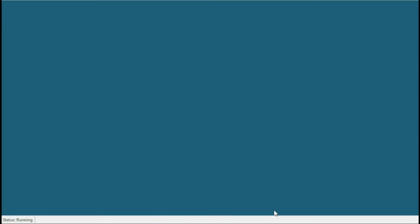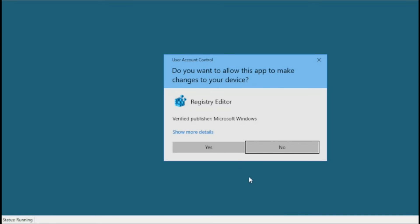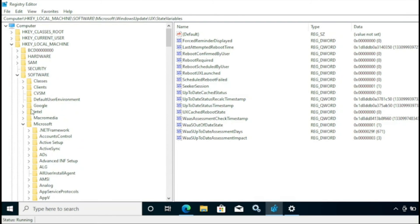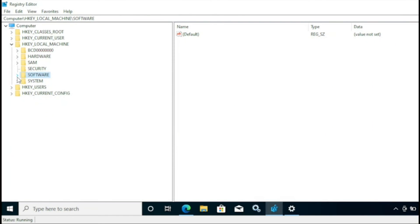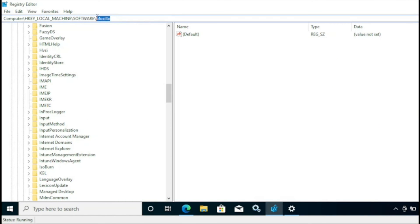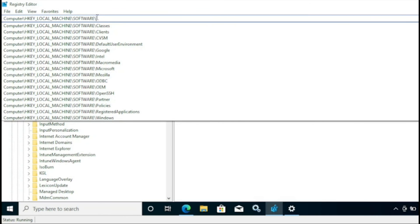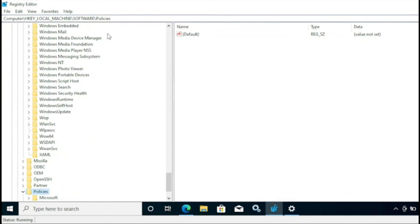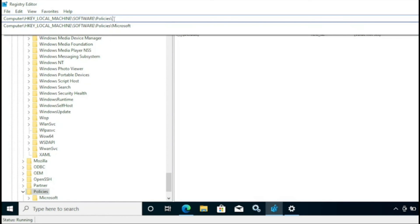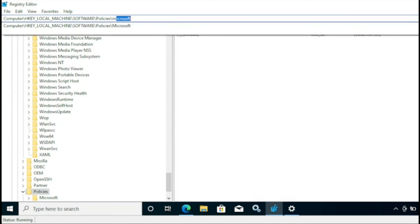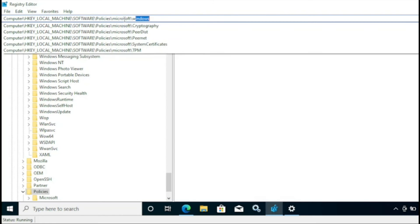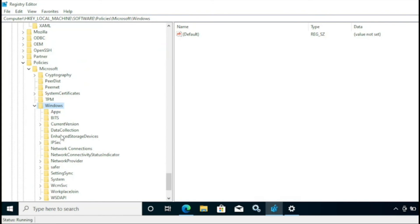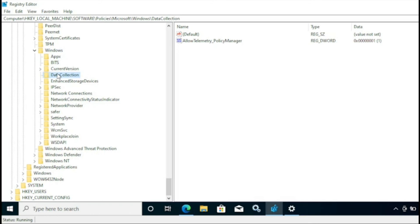So for opening the registry, we have to go to HKLM\Software\Policies\Microsoft\Windows\DataCollection policy, and we can see that